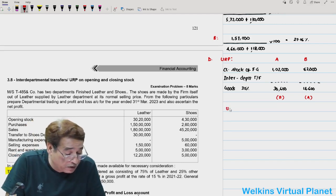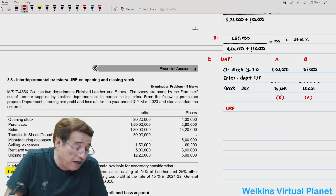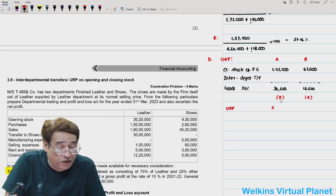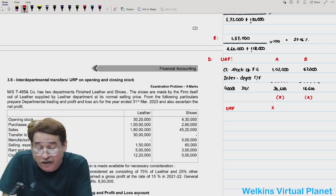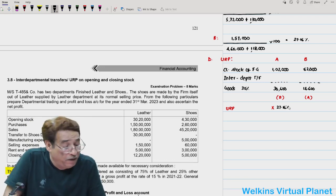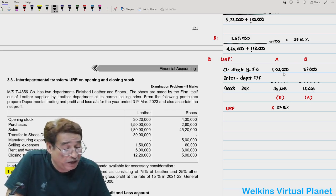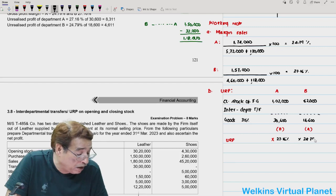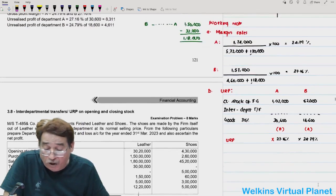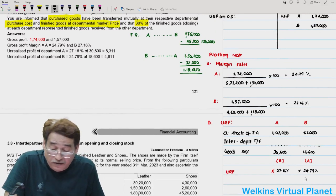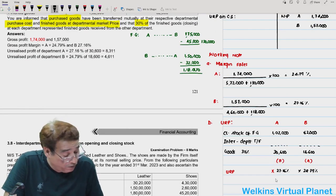Now question 3.8 — another question I asked you to attempt. Inter-departmental transfers again, and here you will have to compute unrealized profit on both opening and closing stock. Messes T485 Company has two departments: Finished Leather Department and Shoes Department. Shoes are made by the firm itself — leather department transfers leather to shoes department, which transforms it into shoes and sells them — at normal selling price.